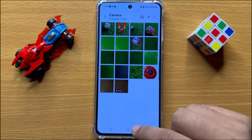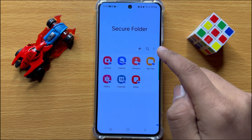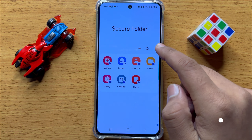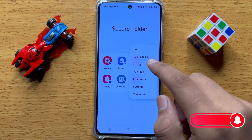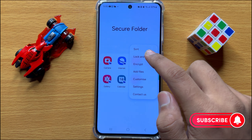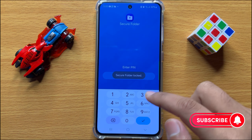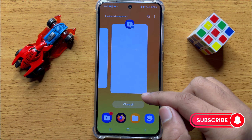To check this video, open Secure Folder, then open Gallery, and here you can see that the video is hidden. Now go back, click on the three-dot more icon, then click on Lock and Exit. Your Secure Folder is now locked.